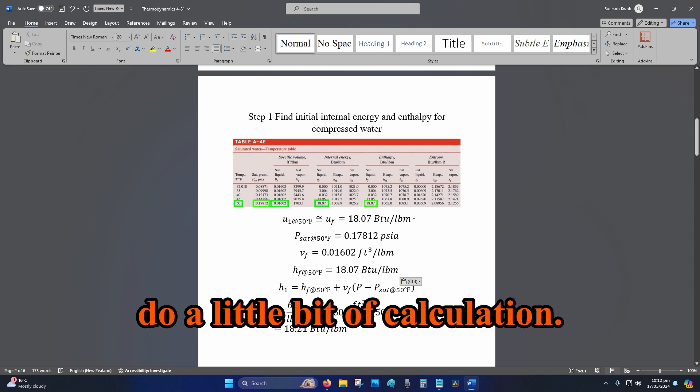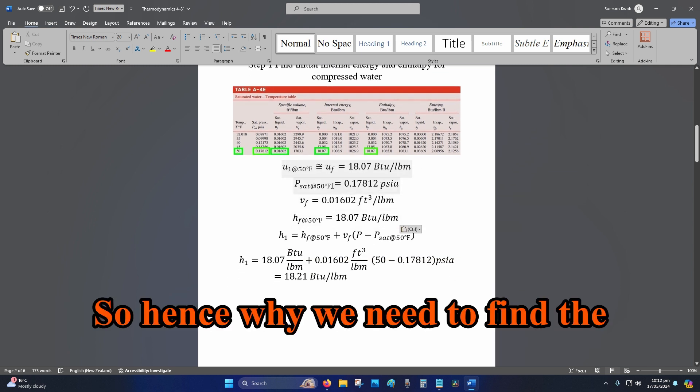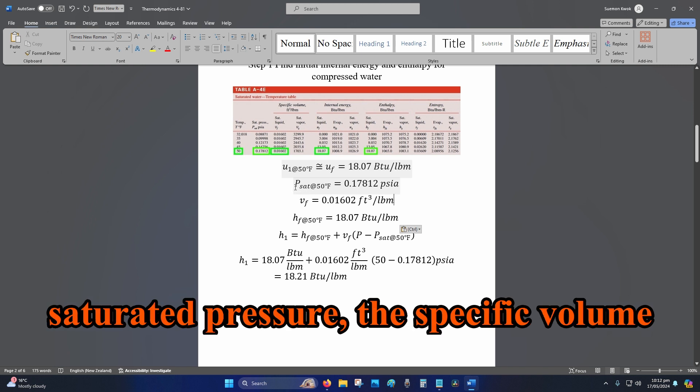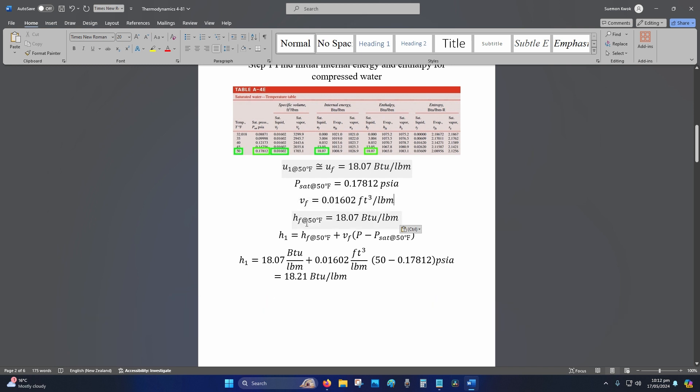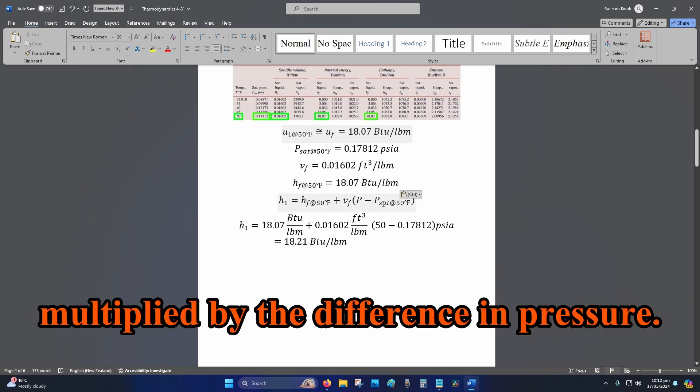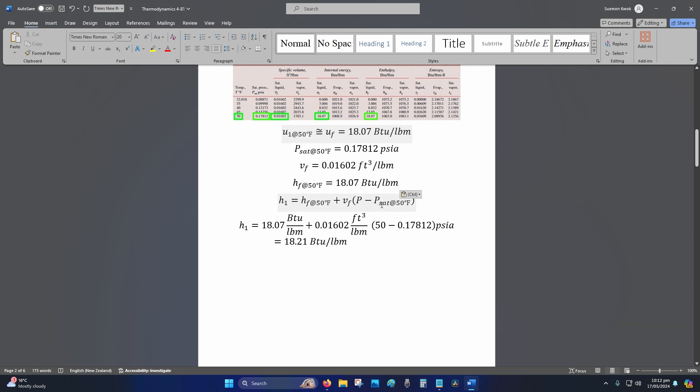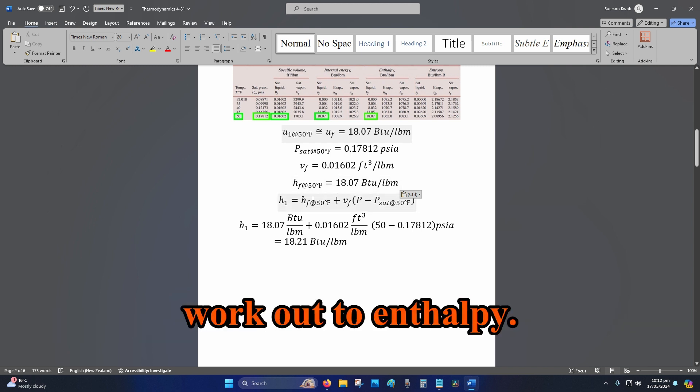So that's why we need to find the saturated pressure, the specific volume of fluid, and the enthalpy of fluid. The formula that we use is h_f plus v_f multiplied by the difference in pressure. The units eventually work out to enthalpy.